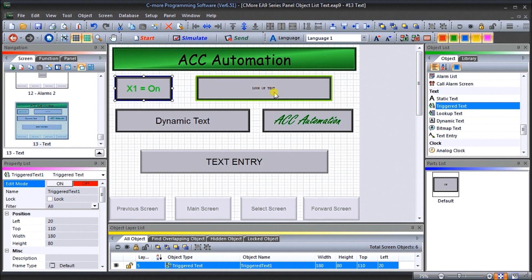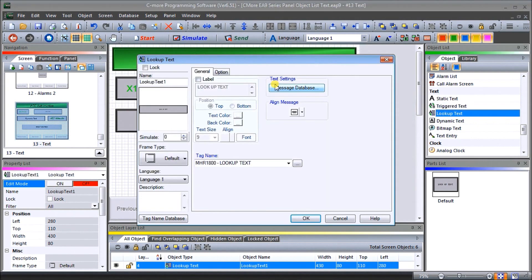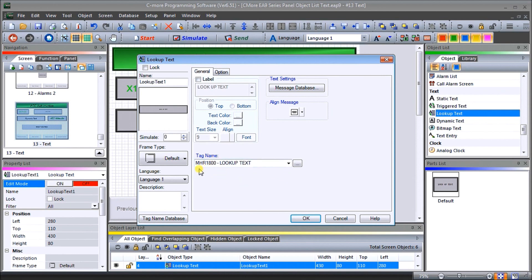Then we have next is a lookup text. Now the lookup text, what it will do is it will first of all, look up a tag and that tag will contain a number and that number will relate to a database number, which contains our messages that we want to display.